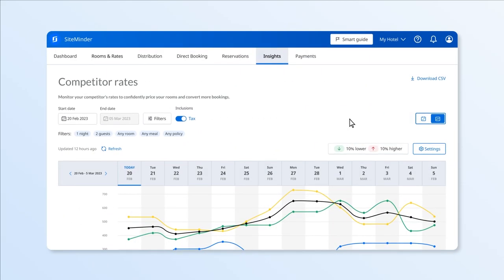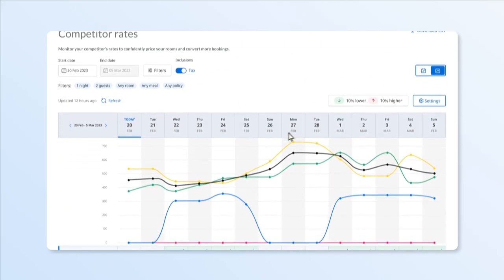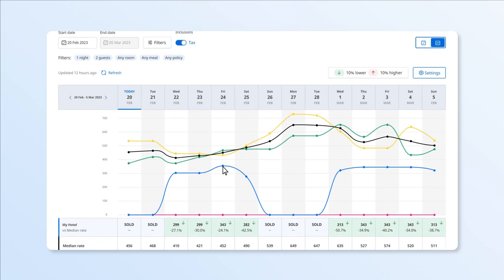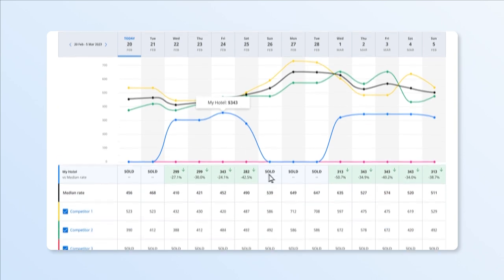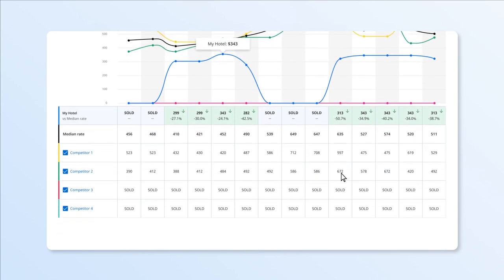You can also monitor your competitors' pricing over time, which allows you to get an understanding of their pricing strategy so you can find opportunities to adjust your own pricing strategy to boost your occupancy and increase revenue.